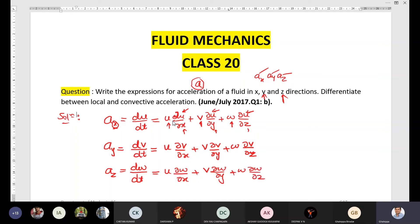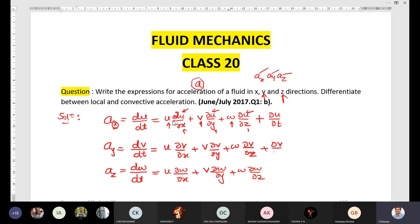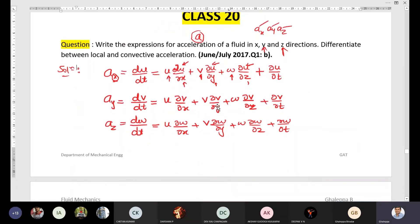For each of these acceleration terms you need to add one more term — the time variable. That is ∂u/∂t for the x direction, ∂v/∂t for the y direction, and ∂w/∂t for the z direction. Once you write these three equations, that completes part one.